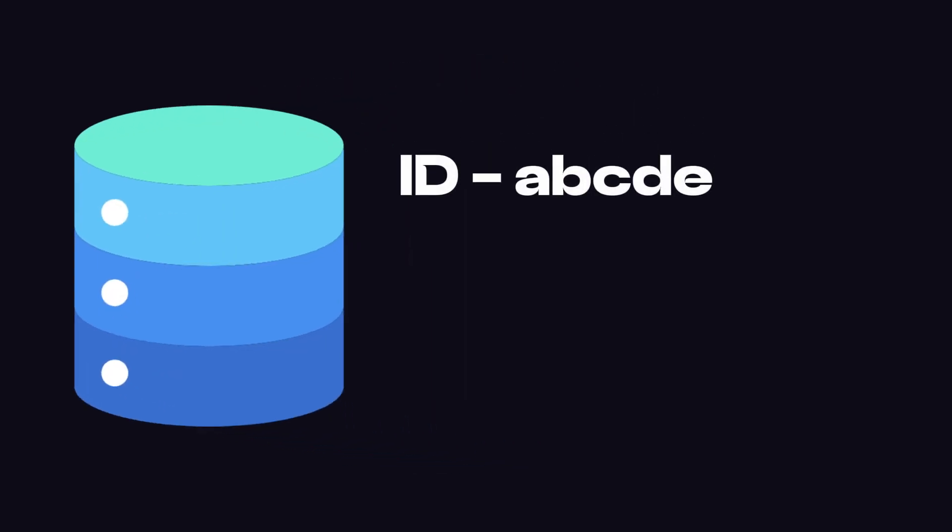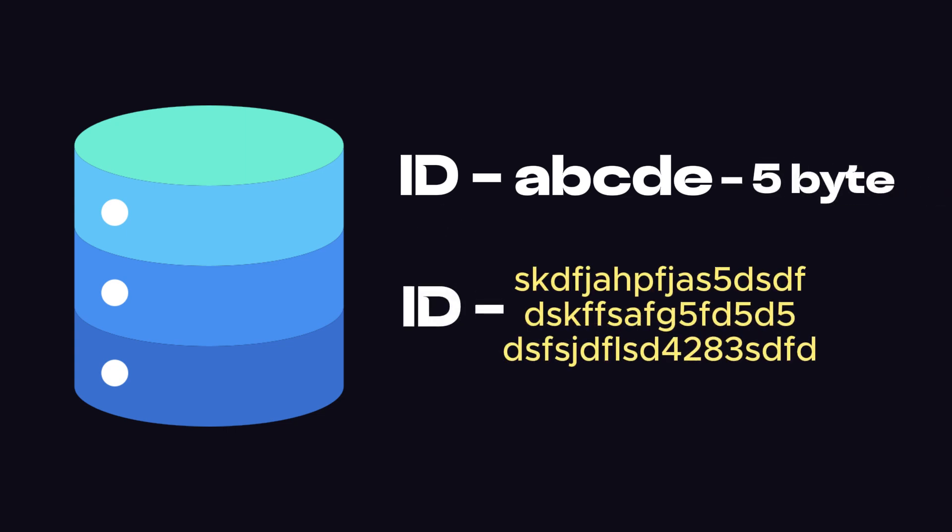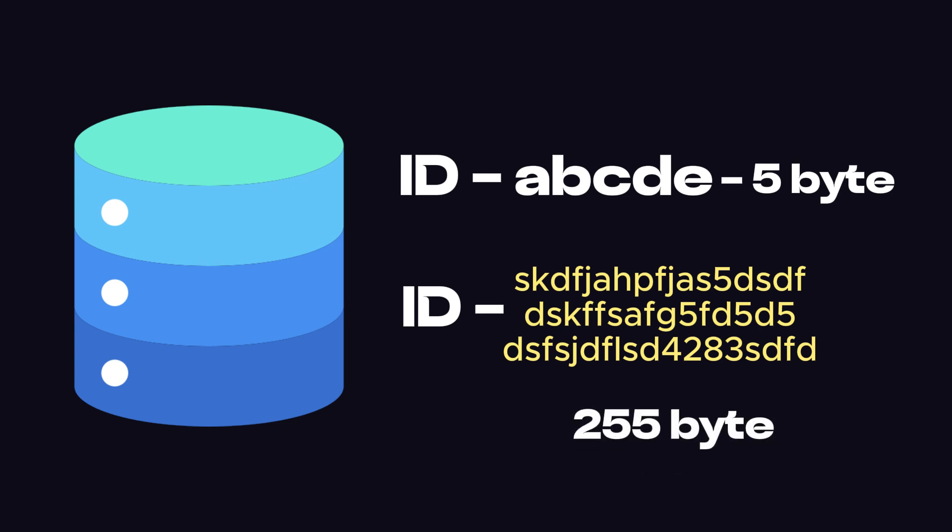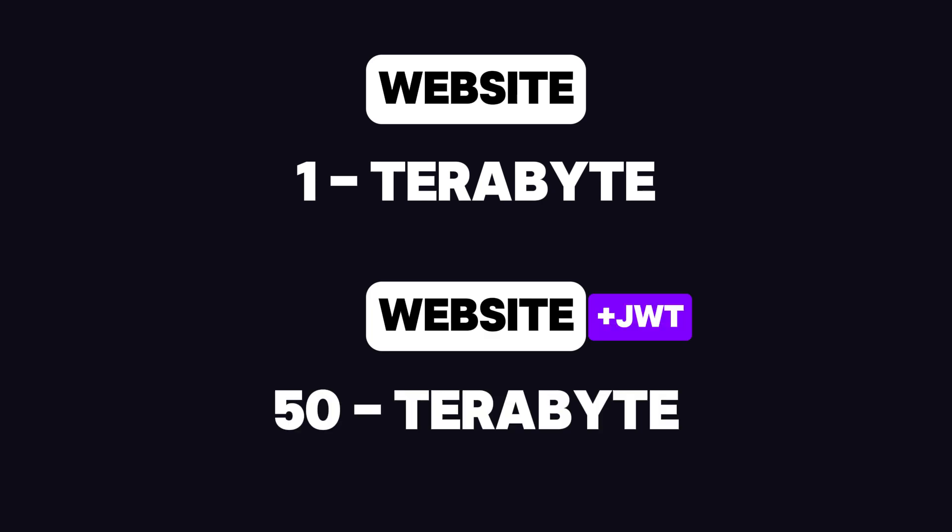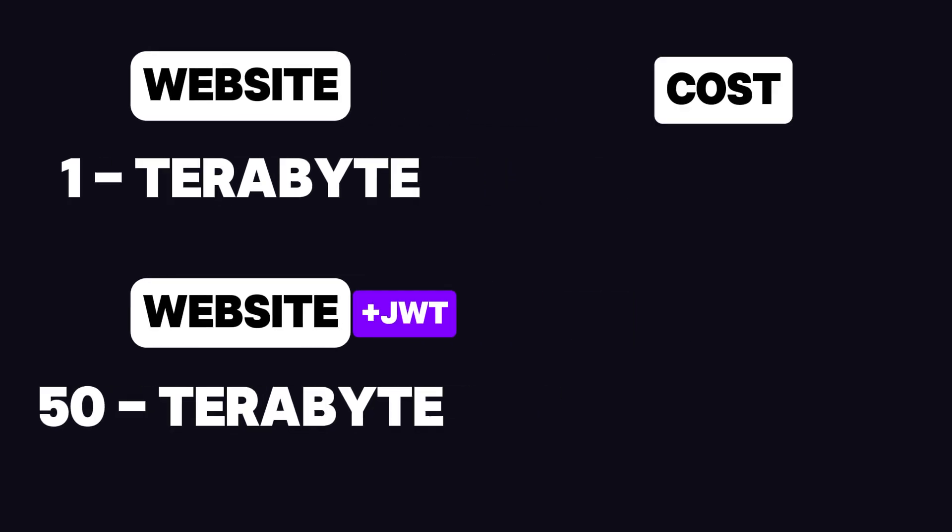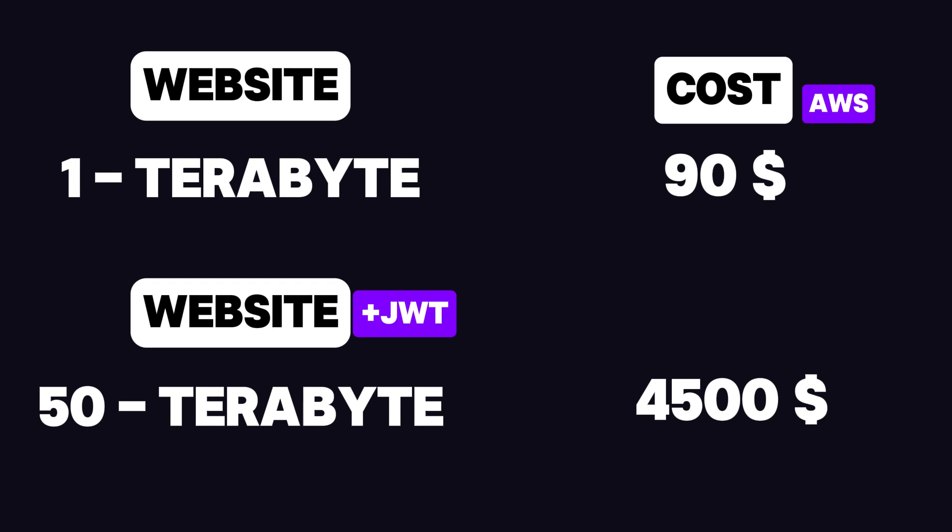For example, if we need to store a user ID like ABCDE and store it in a cookie, the total size would only be five bytes. But if the same ID is stored in a JWT, its size increases by about 51 times, increasing our bandwidth burden. If a website needs one terabyte of bandwidth without JWT, it would need 50 terabytes with JWT. Comparing costs, one terabyte of bandwidth on widely used cloud hosting providers like AWS costs around $90, whereas 50 terabytes cost $4,500, a significantly higher expense.